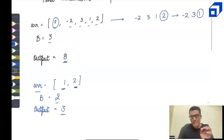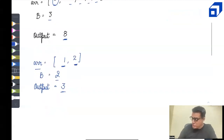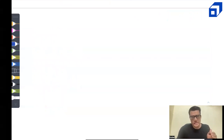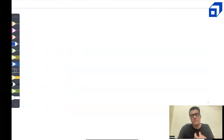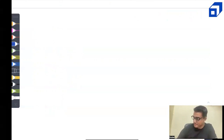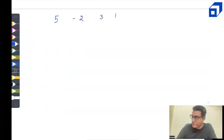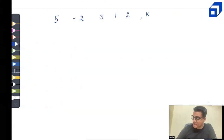Now we have some idea around the question. Let's try to solve it by seeing all possible cases of making the pickings, and then finding which case has the maximum sum. The given array is 5, -2, 3, 1, and 2, and we are allowed to make 3 pickings.